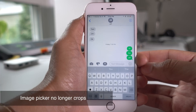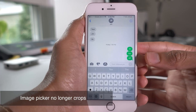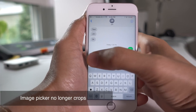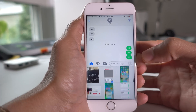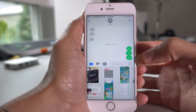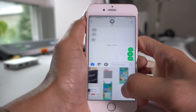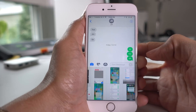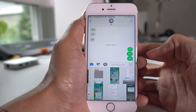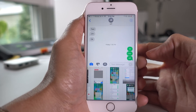The image picker in iOS 10 Beta 3 no longer crops images to squares, which makes the images inside the picker easier to identify because they retain their normal dimensions.